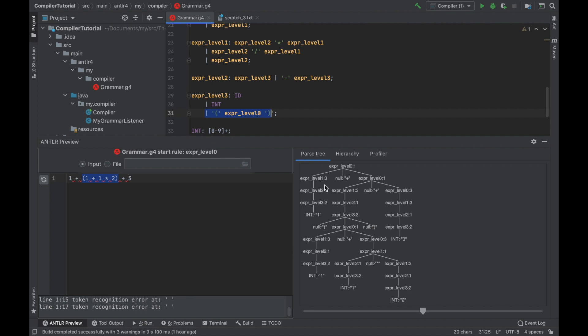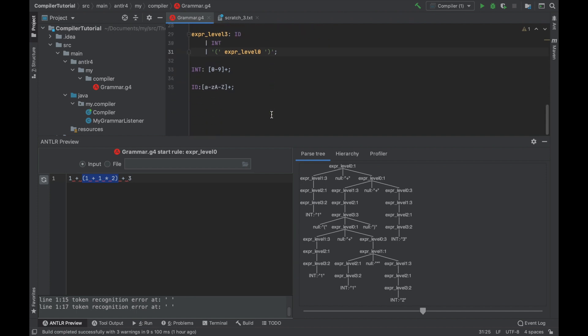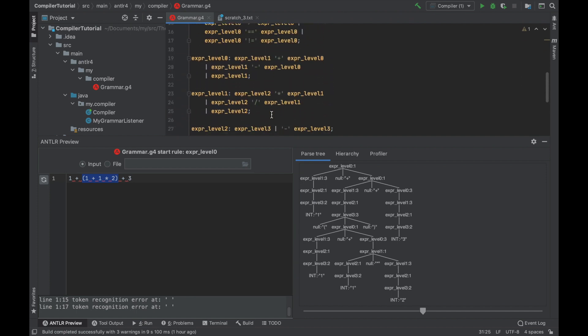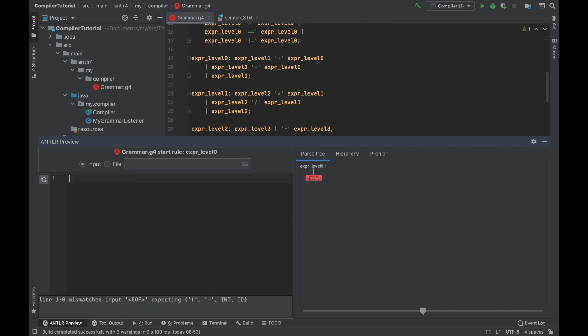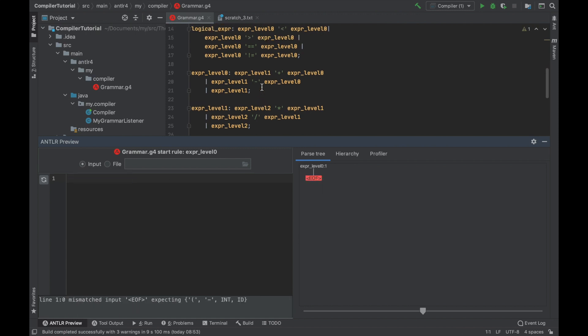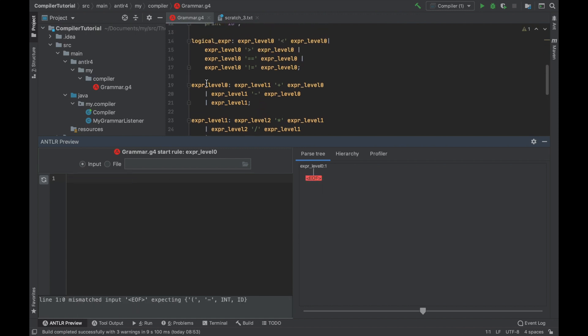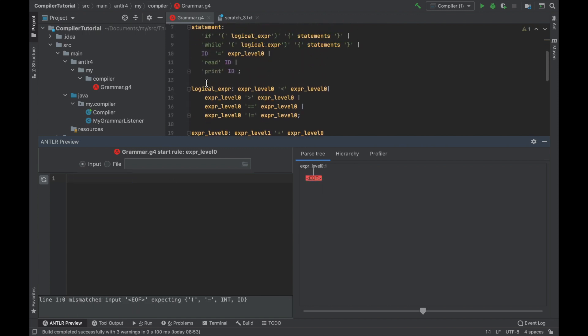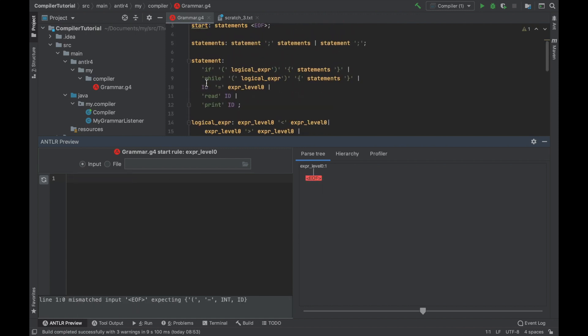And this is exactly what we will do. In this video, I'm not going to test Java at all. We will only work with Antler. All right, so let's go and try some other rules. It seems that all our expressions work fine.